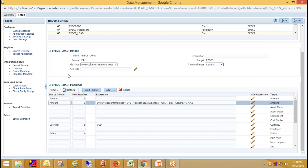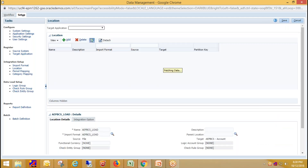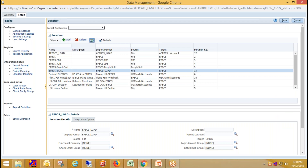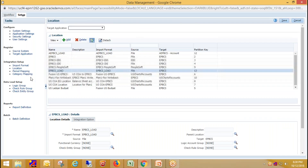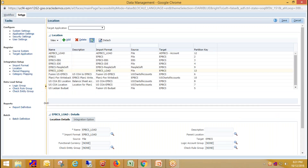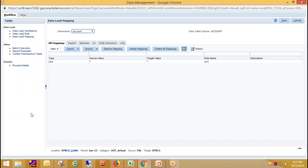Click Save. Now we need to create location, period mapping, and category mapping. Please refer to my previous video to learn how to set up these basic settings. I'll show you my location, which I've already created — my location name is 'epbcs_node.' Period mapping and category mapping are also already set up; I'll skip that part. Now I'm defining the data load mapping.